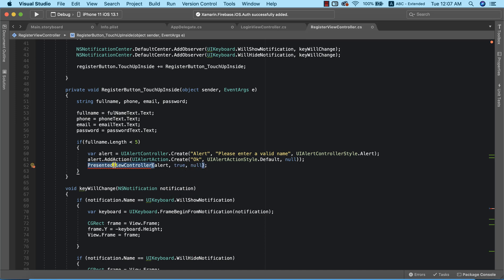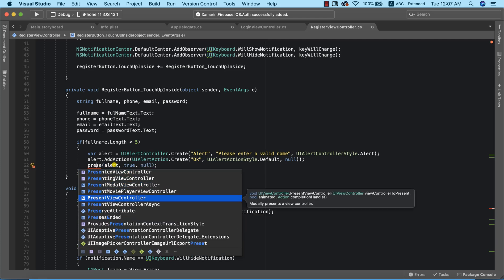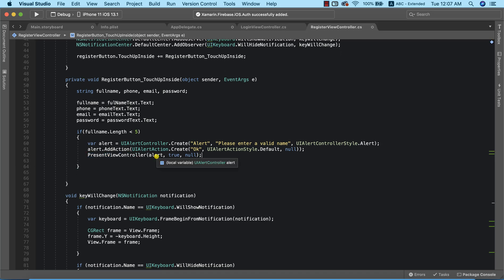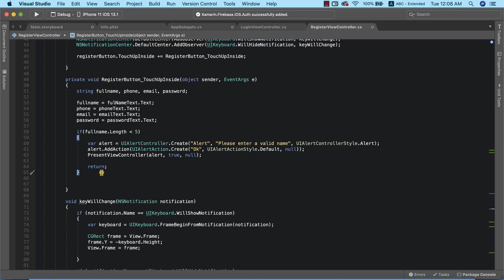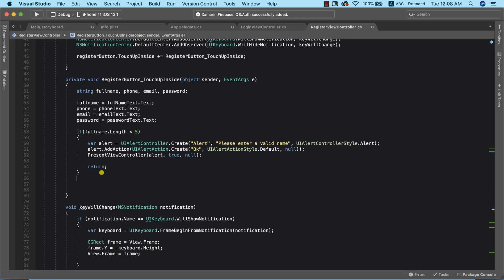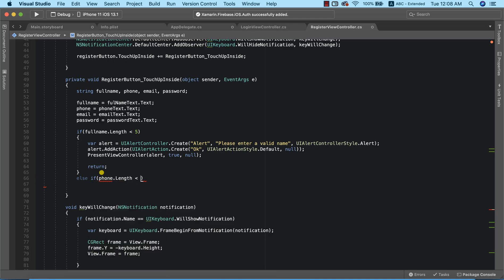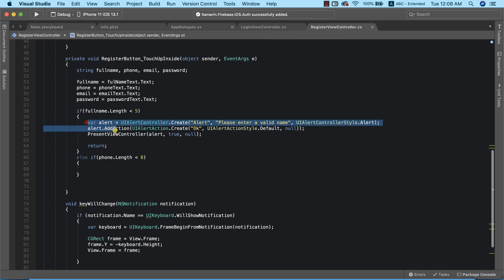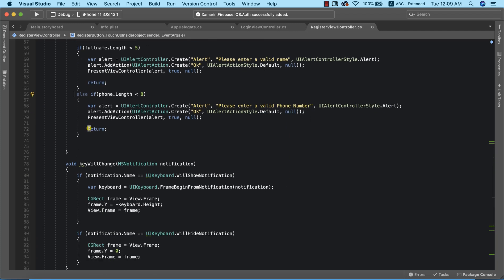I'll call PresentViewController to display the alert, and add a return so we exit after showing it. Data validation for the full name is done. Next we need to validate the phone number — a valid phone number should be at least seven digits, so I'll check else if phone.Length is less than eight and display the same style of alert telling the user to provide a valid phone number.